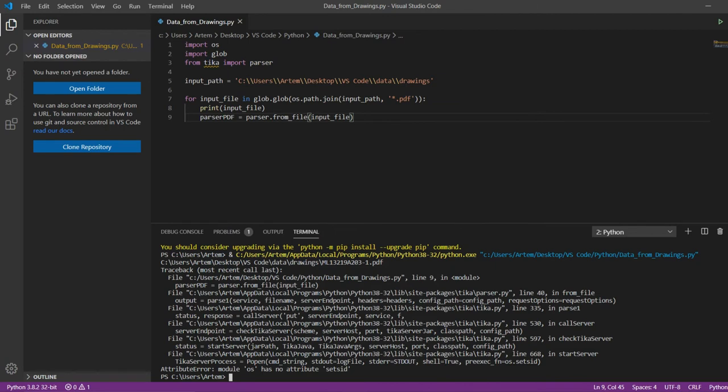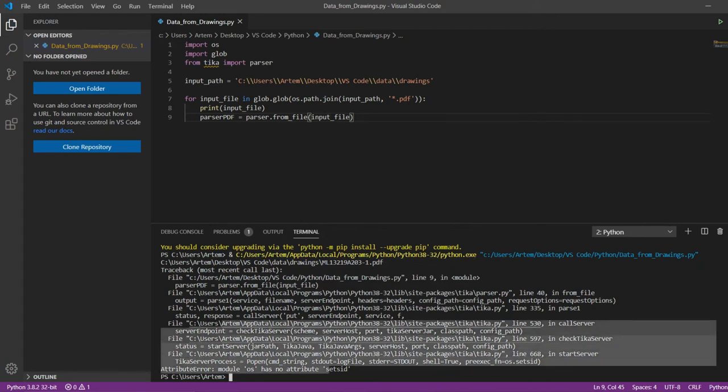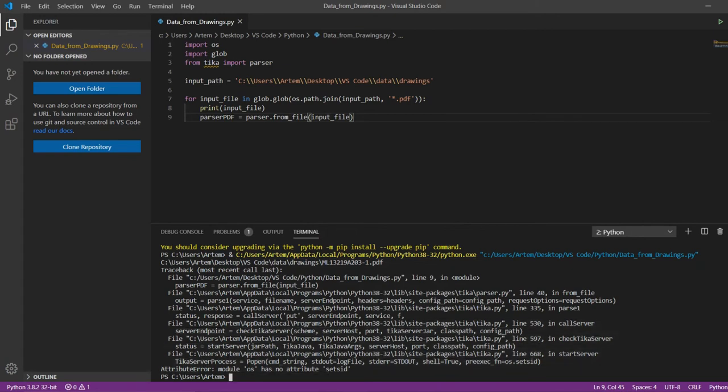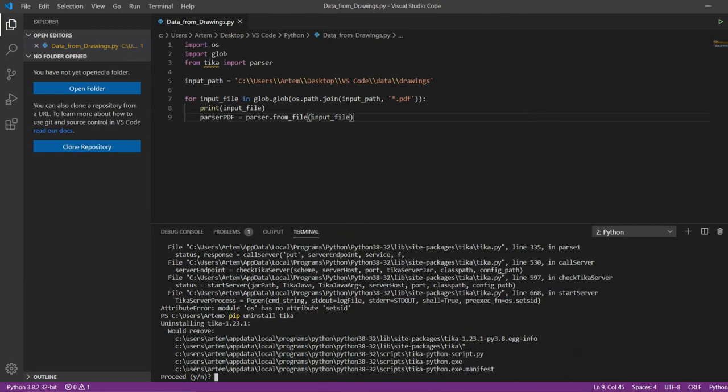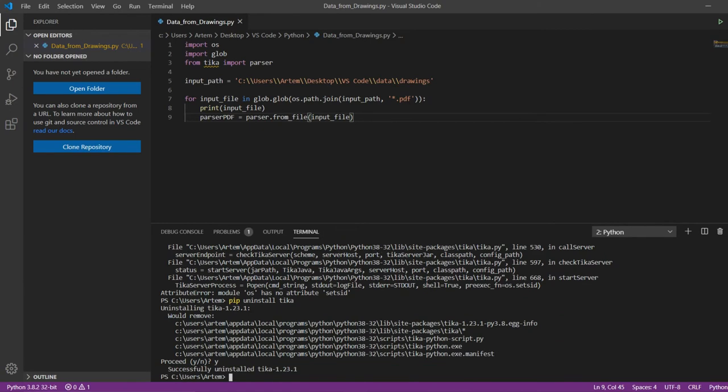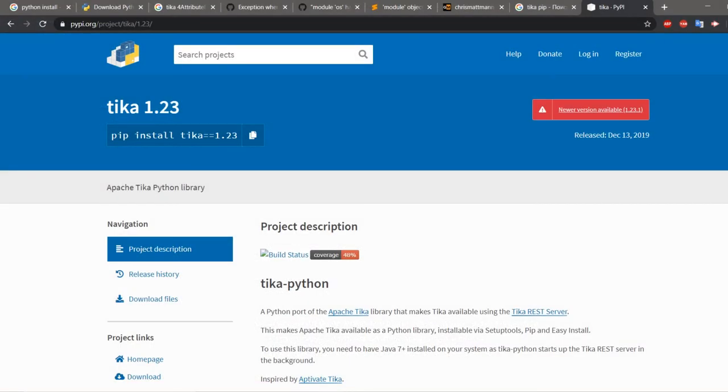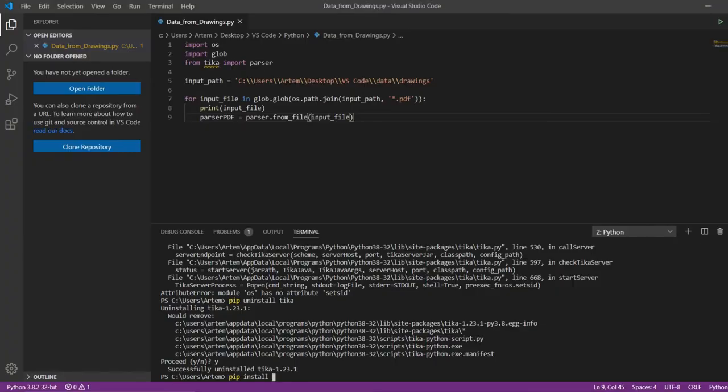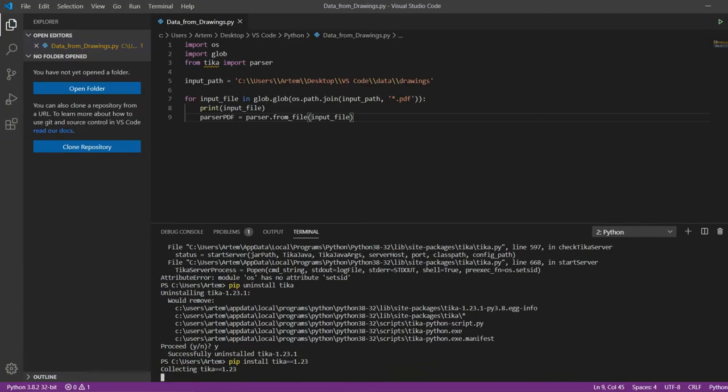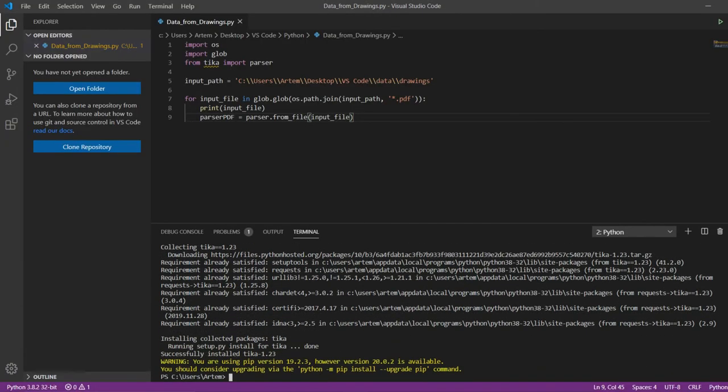After installing Java, an error occurs again. This is an error in the latest version of Tika. We will delete the already installed library of the latest version with the command uninstall and install version 1.23. Installation of this version is error free.